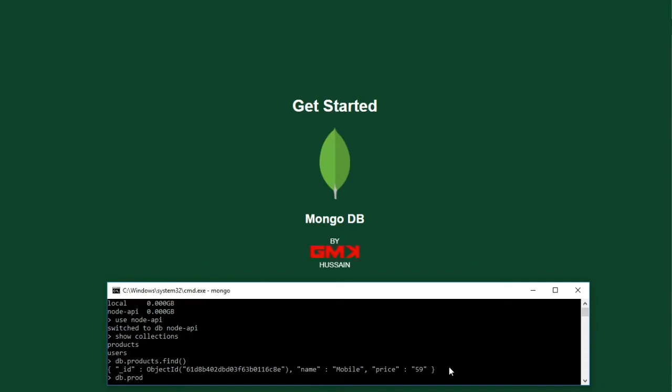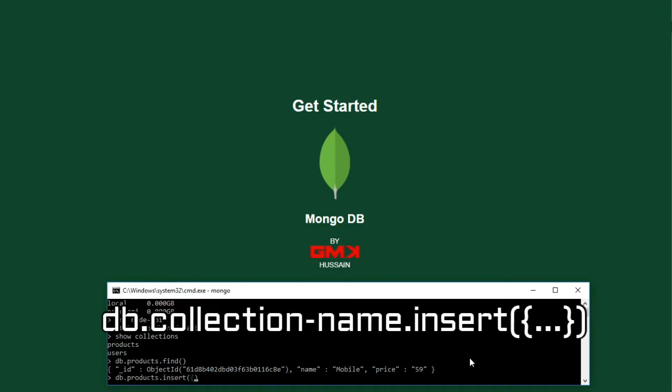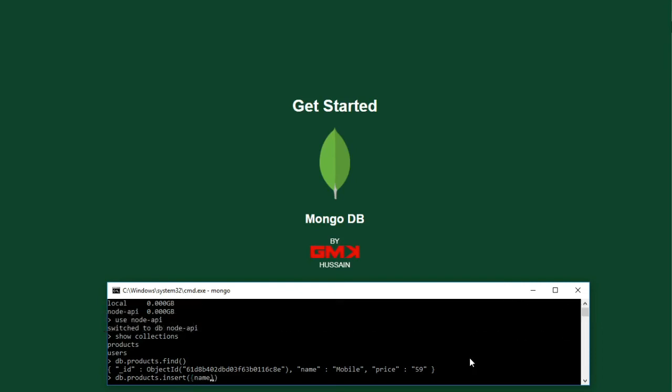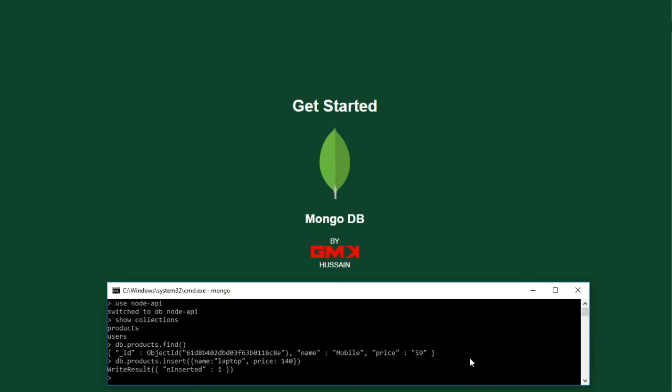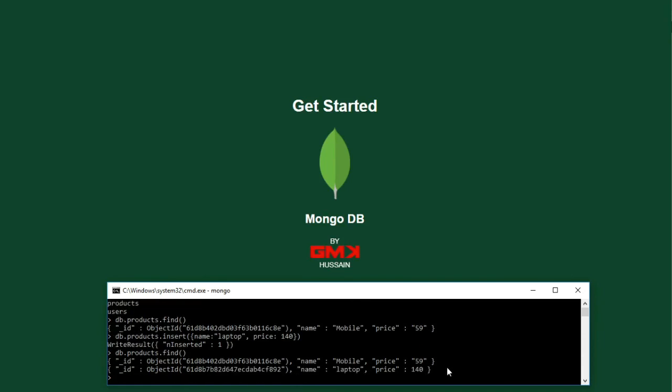Now insert new data in this collection. Insert, then curly braces. Write here name and price. Enter. Record inserted. Let's see another record, add it here.